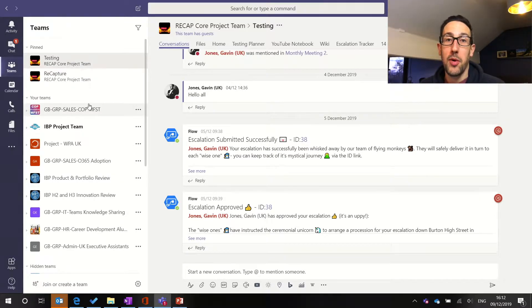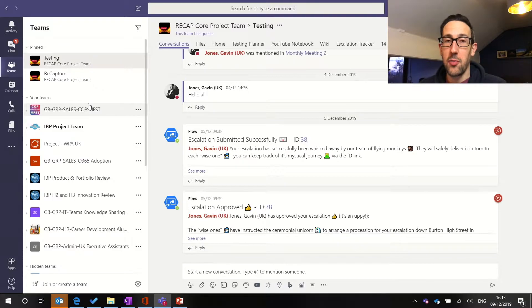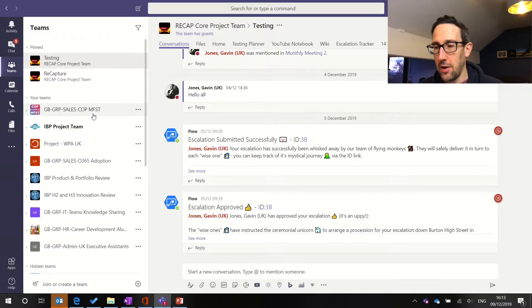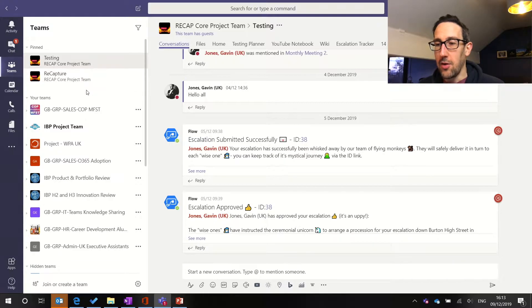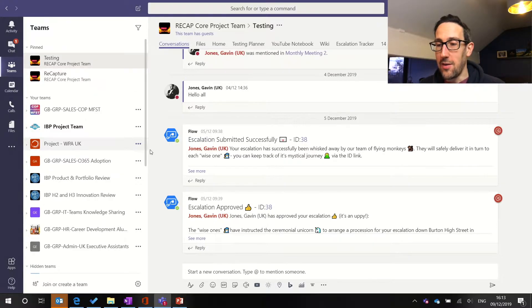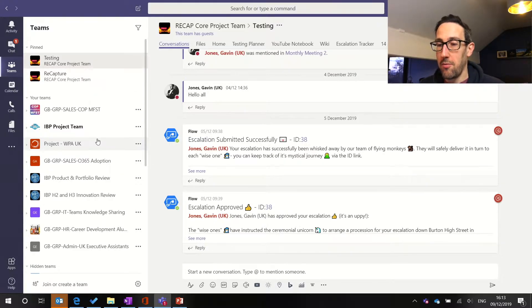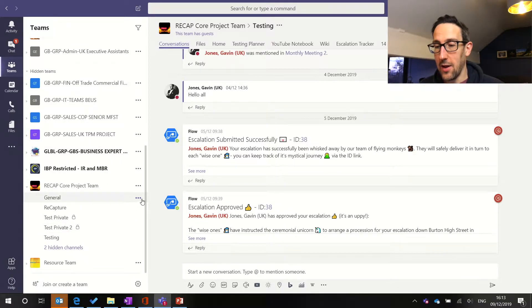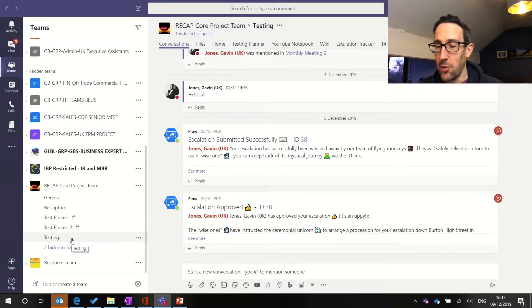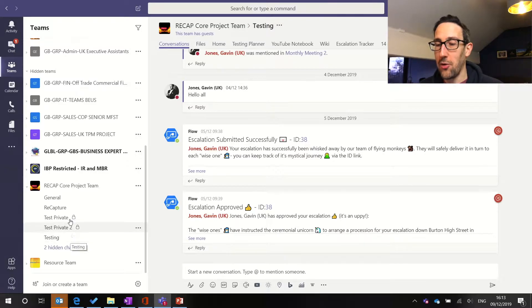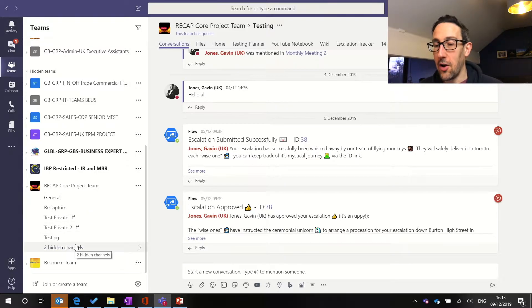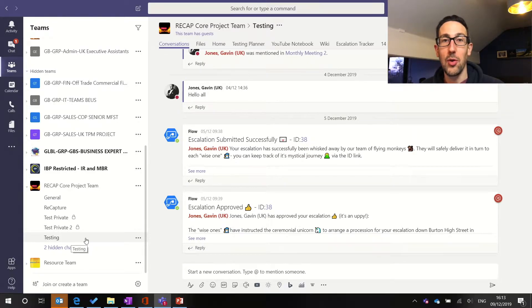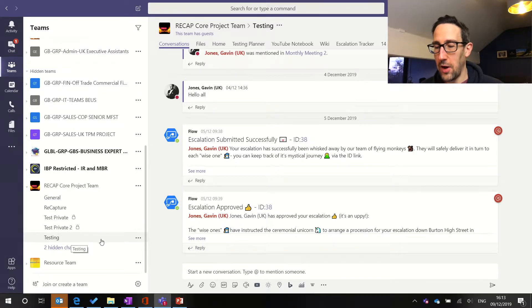What people have got confused about especially new starters coming into our Teams journey is that it's quite easy to get confused between pinning and showing a channel. First thing you should do when you come into a team is always show the channels that you want to get notified about and hide the channels you don't want to get notified about. That's the best and first thing you should do to manage your notifications if you're getting pinged quite a lot.